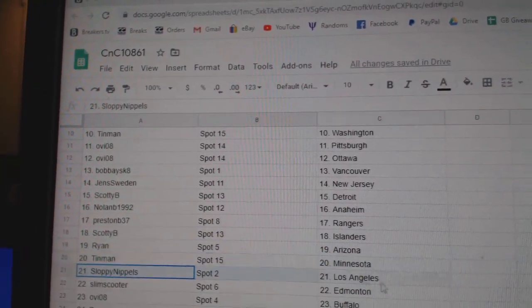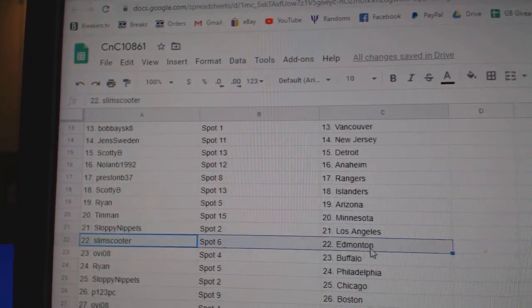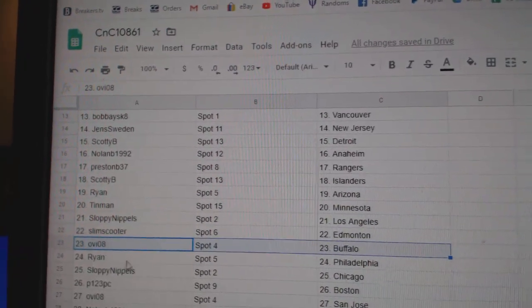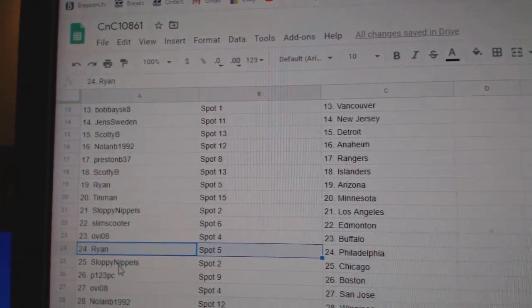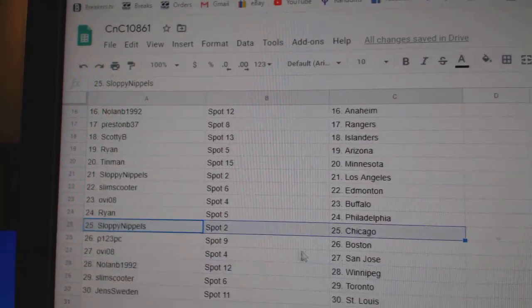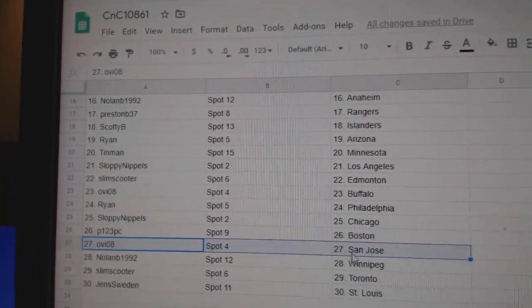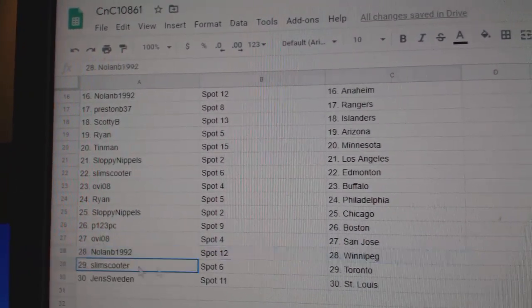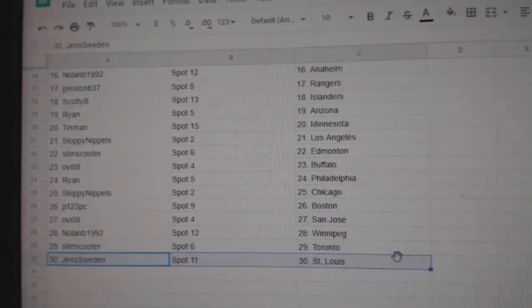Tin Man, Minnesota. Swoppy's got LA. Slim's got Ed Money. Ovi's got Buffalo. Ryan's got Philadelphia. Sloppy's got Chicago. P-1, three, Boston. Ovi, San Jose. Nolan, Winnipeg. Slim, Toronto. And Jen, St. Louis.